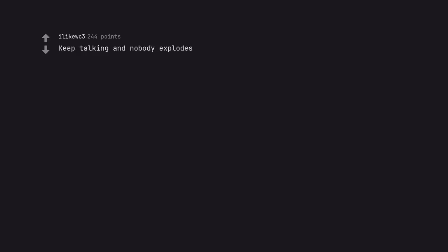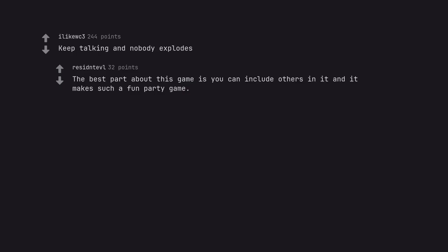Keep Talking and Nobody Explodes. The best part about this game is you can include others in it and it makes such a fun party game.